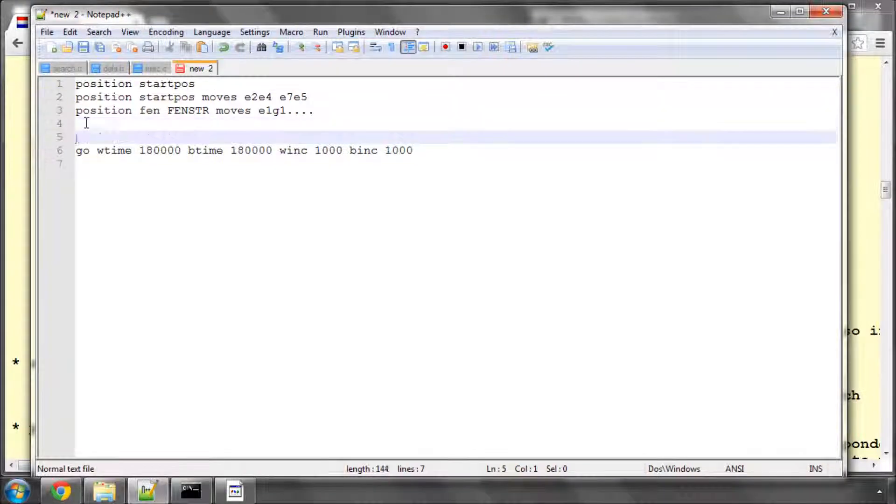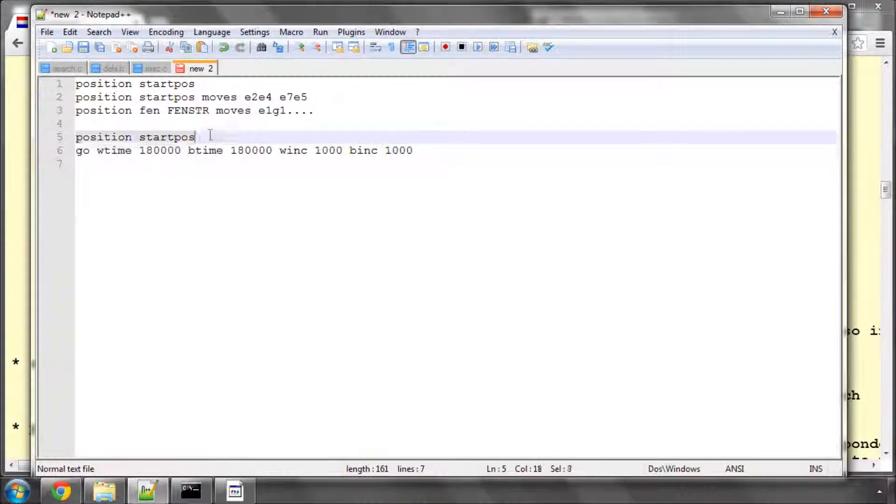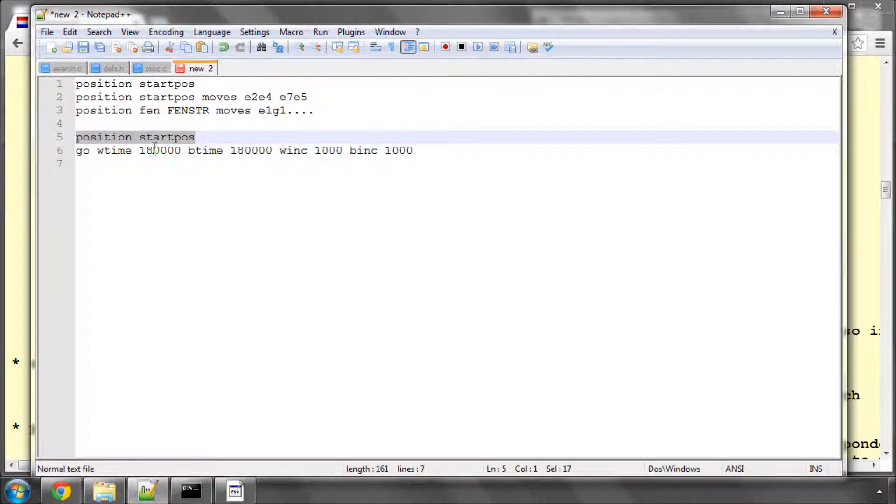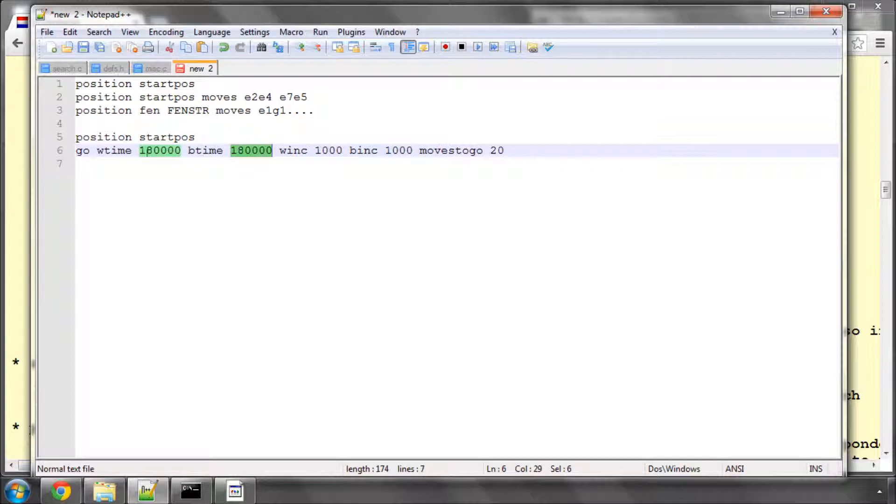So we would see if the position start position, and then GO white time like this, would say set up the start position and think with white and black having three minutes to think each total, and at the moment it could have, say, moves to go 20, if it was a time control where to the next time control we have 20 moves to go for the three minutes. So we'll also need to be able to parse this GO.